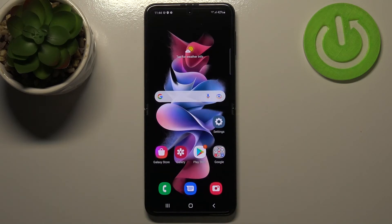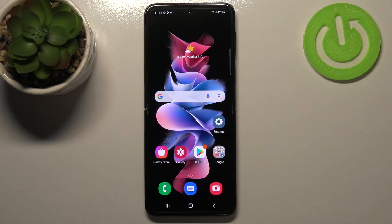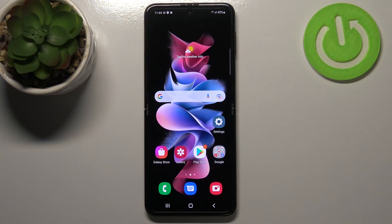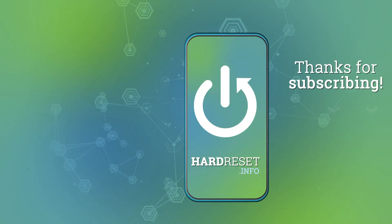So actually this is it — how to virus scan your Samsung Galaxy Z Flip 3 5G. Thank you so much for watching. I hope that this video was helpful and if it was, please hit the subscribe button and leave a thumbs up.